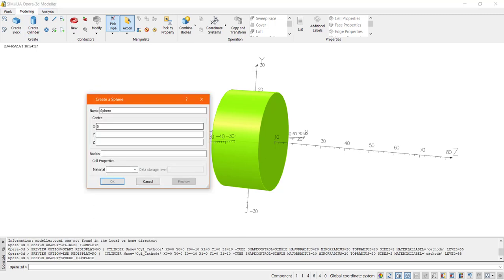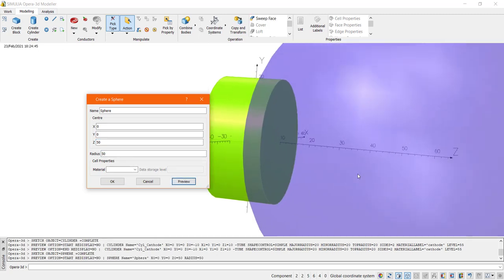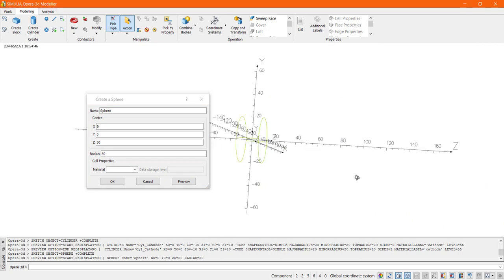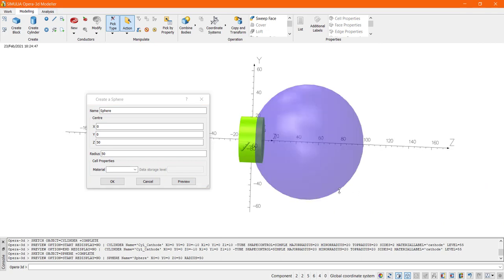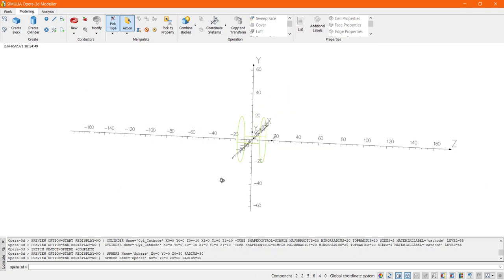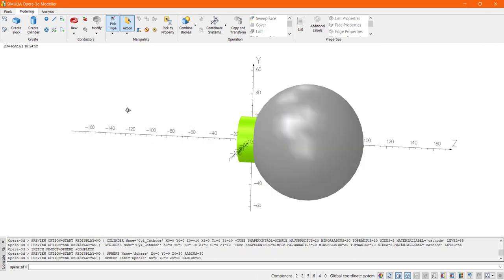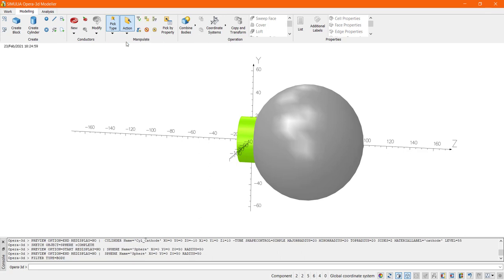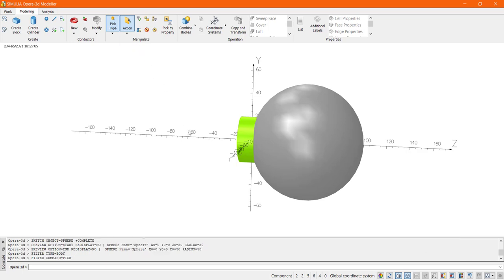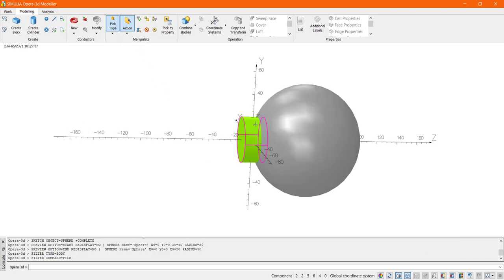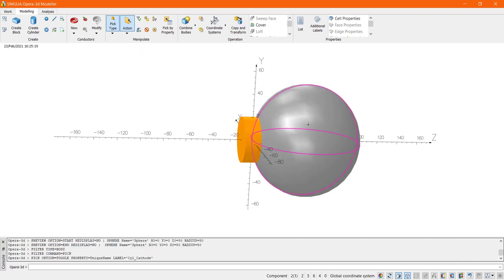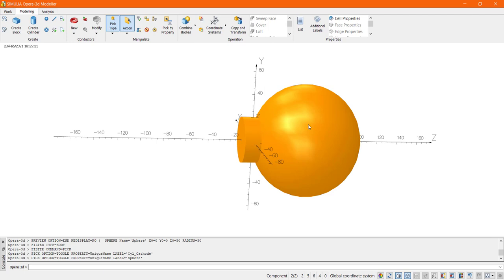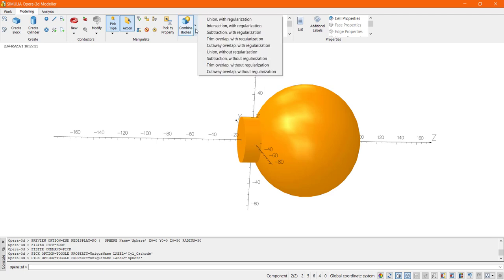On the following step we will see the use of the data storage level definition. In this example we are going to use a curved cathode to add a focusing function. To obtain this I will create a sphere and perform a boolean operation between the sphere and the cylinder. Basically this sequence cuts away a spherical cap from the cylinder which will form the cathode. Then at the end of the boolean operation the properties of the remaining cell will correspond to the cylinder properties for having the highest storage level.